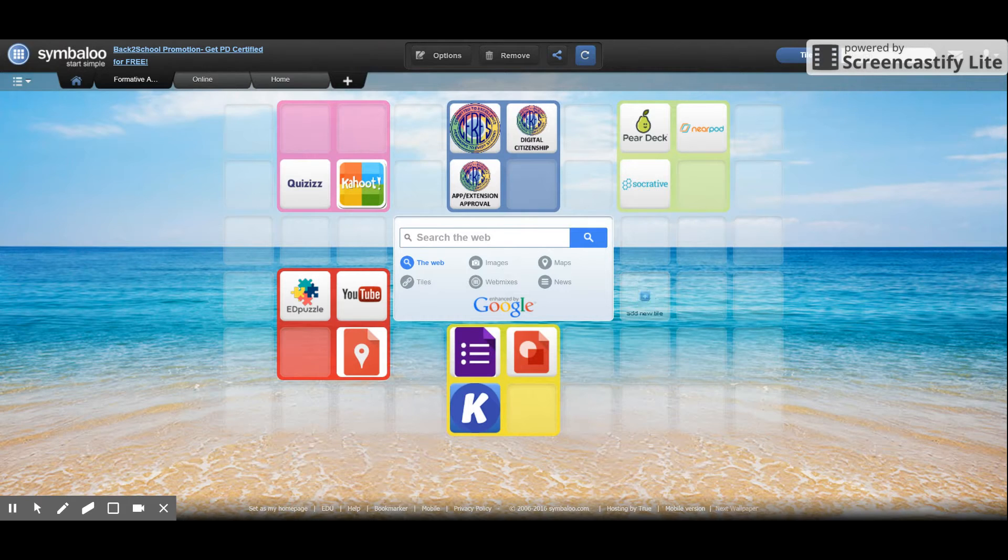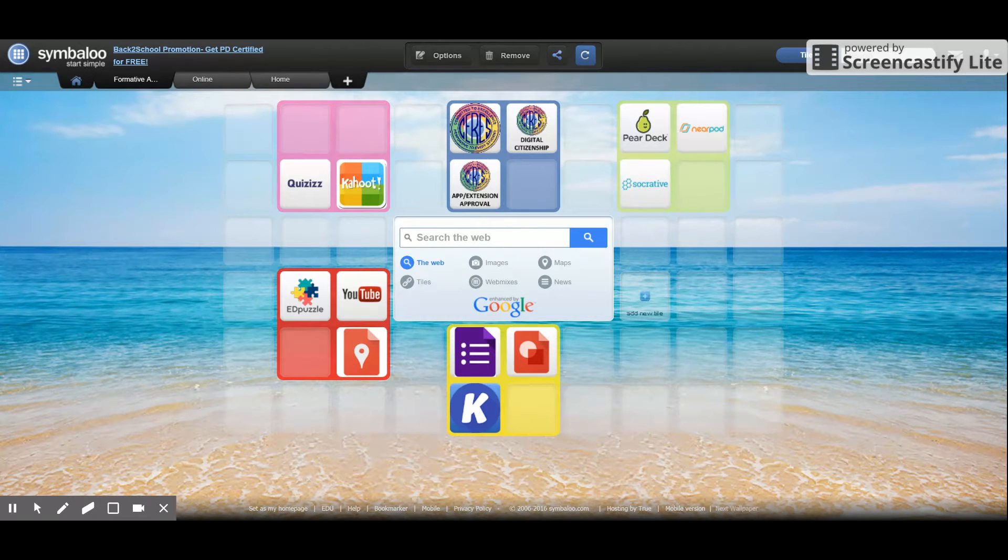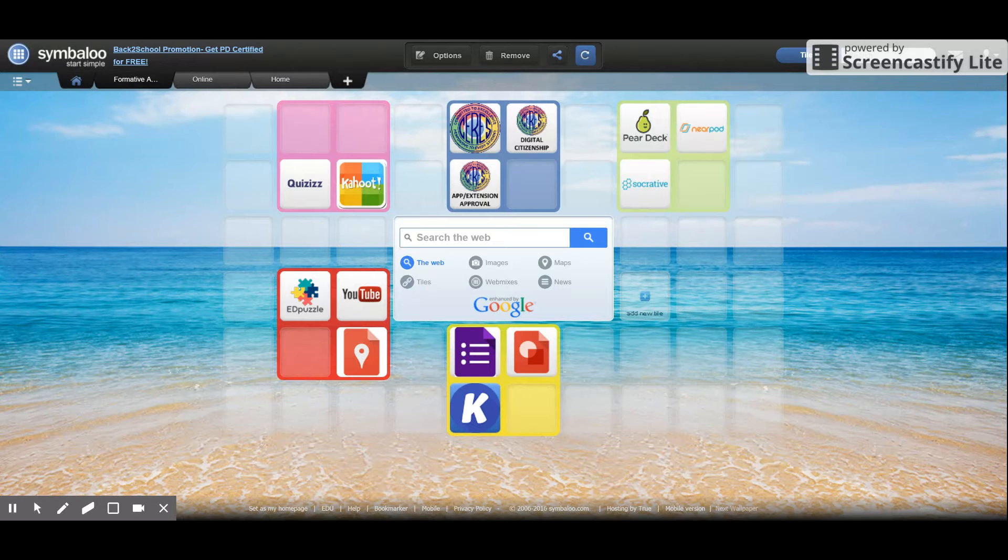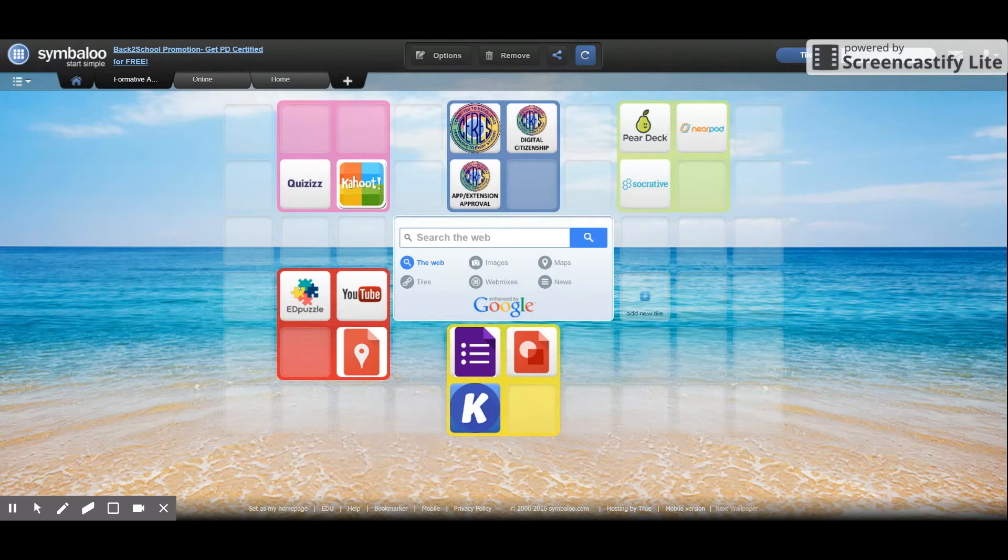Symbaloo is good if you want to guide people to different websites quickly and easily so they don't have to type in long URLs or web addresses.